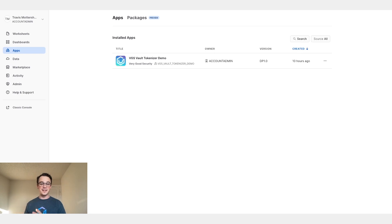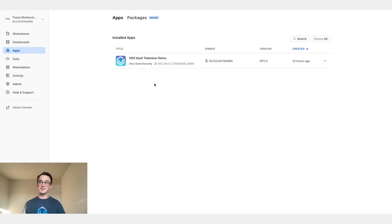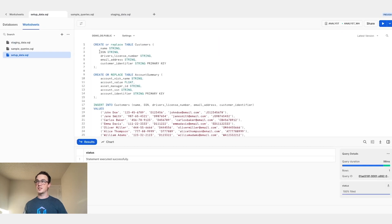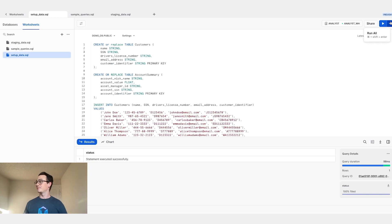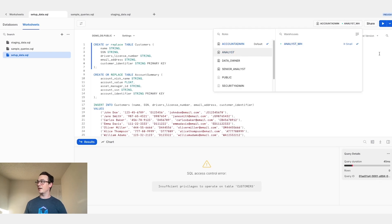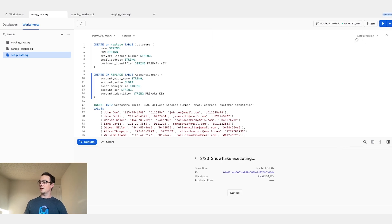Here we are in Snowflake, and I've already installed the VGS Vault tokenizer application into my Snowflake account. Let's jump over into our worksheets, where I have the setup data SQL script. This setup script is also available from the GitHub Quickstart guide for this application. I'm going to go ahead and run the script. Of course, I need to be an account admin, so I'm going to run all of the different queries.